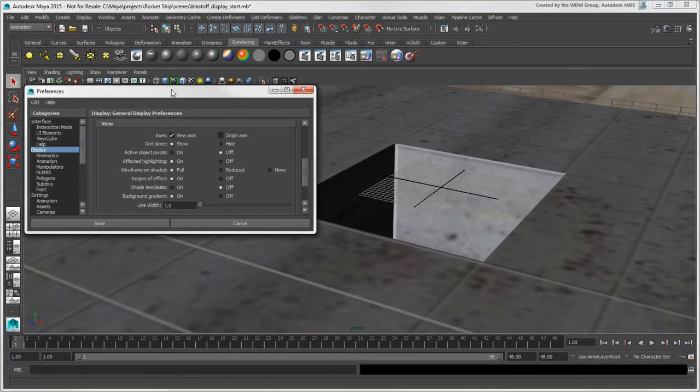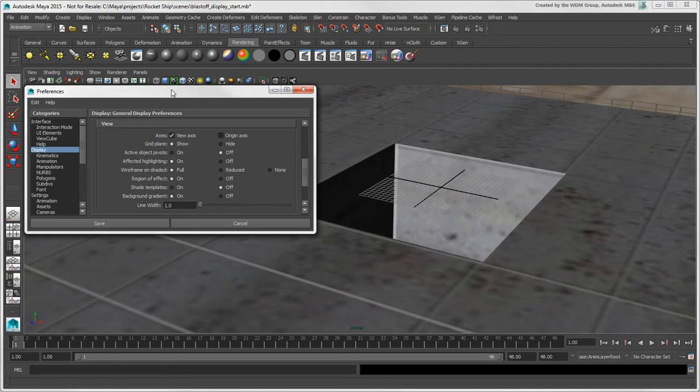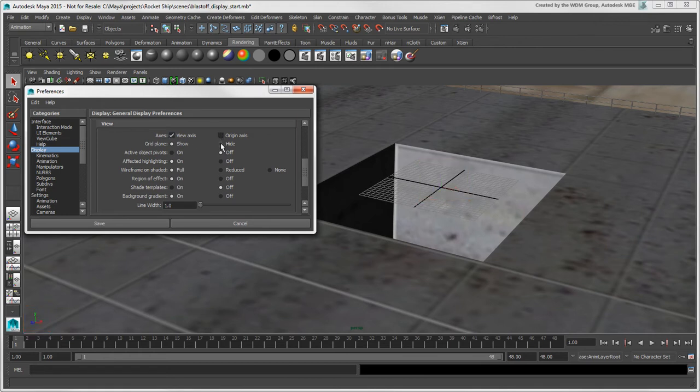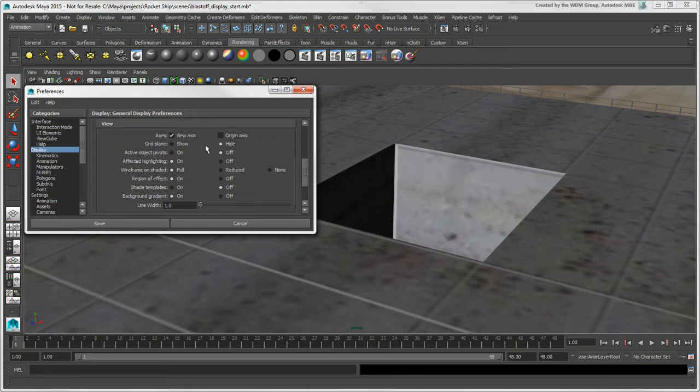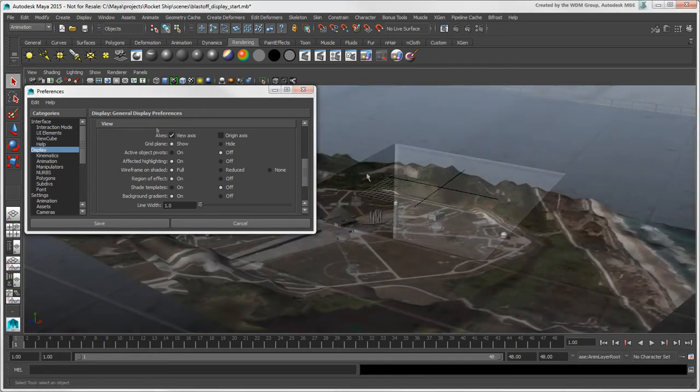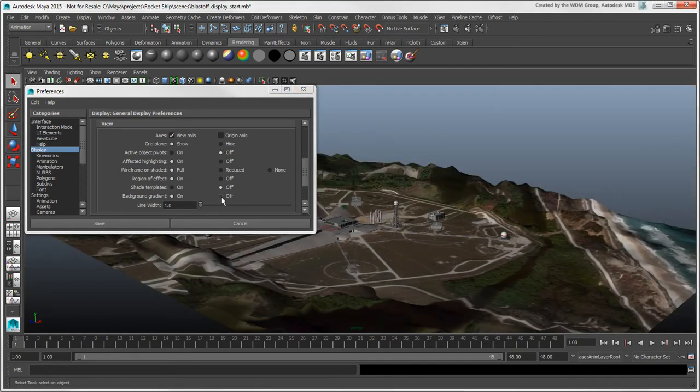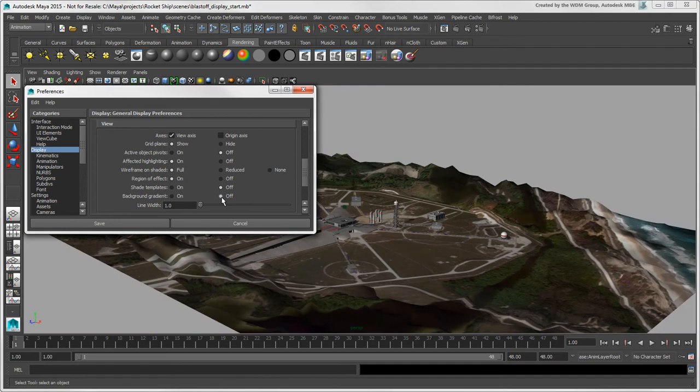In addition to how objects are displayed, you can decide which viewport elements to display. You can set the defaults for these elements in the Preferences window on the Display page: the view axis, the origin axis, the grid, and the background gradient.